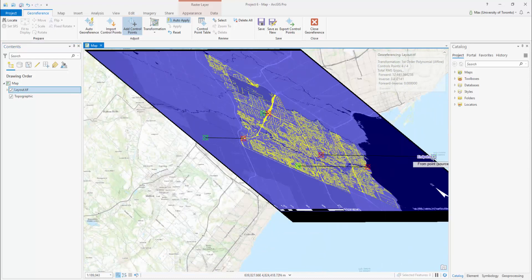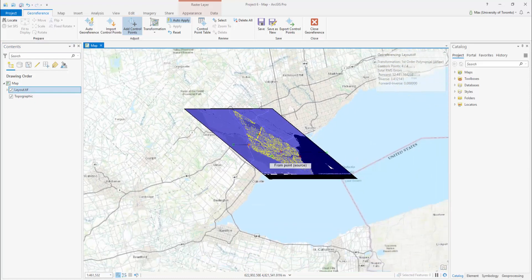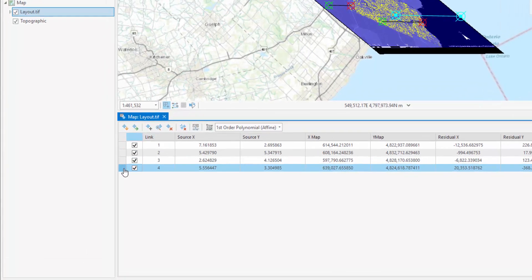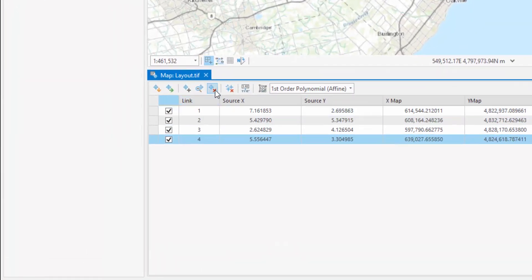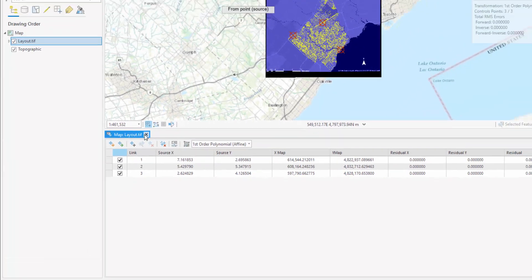If you accidentally create a control point that you do not wish to use, select Control Point Table. Highlight the control point you made accidentally and select Delete Selected.